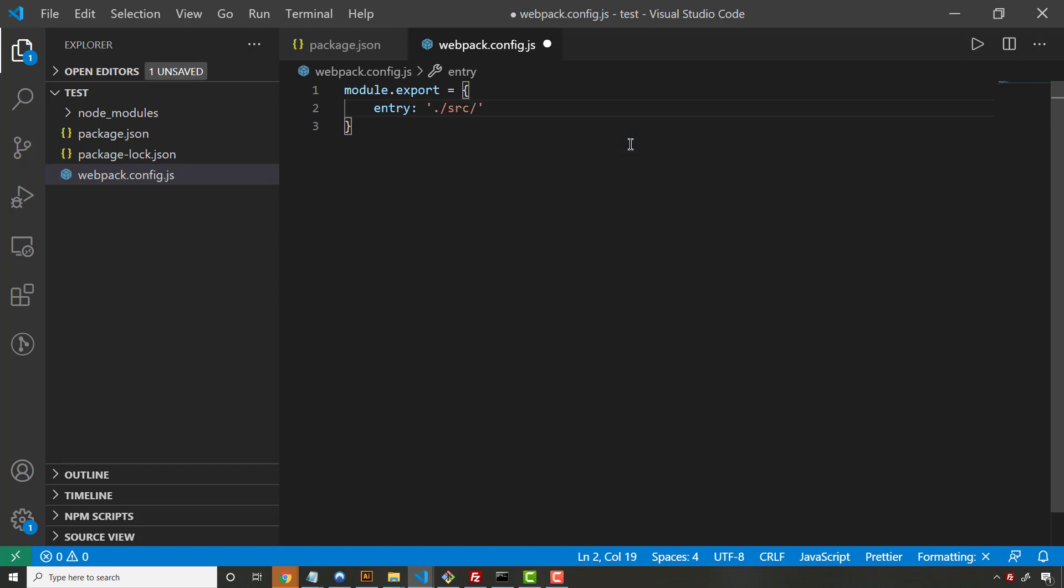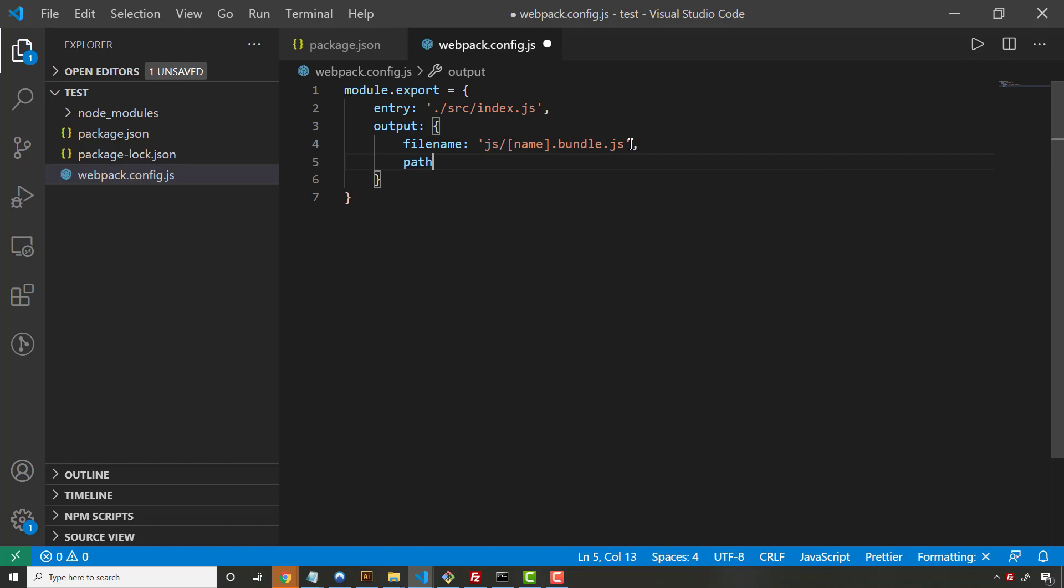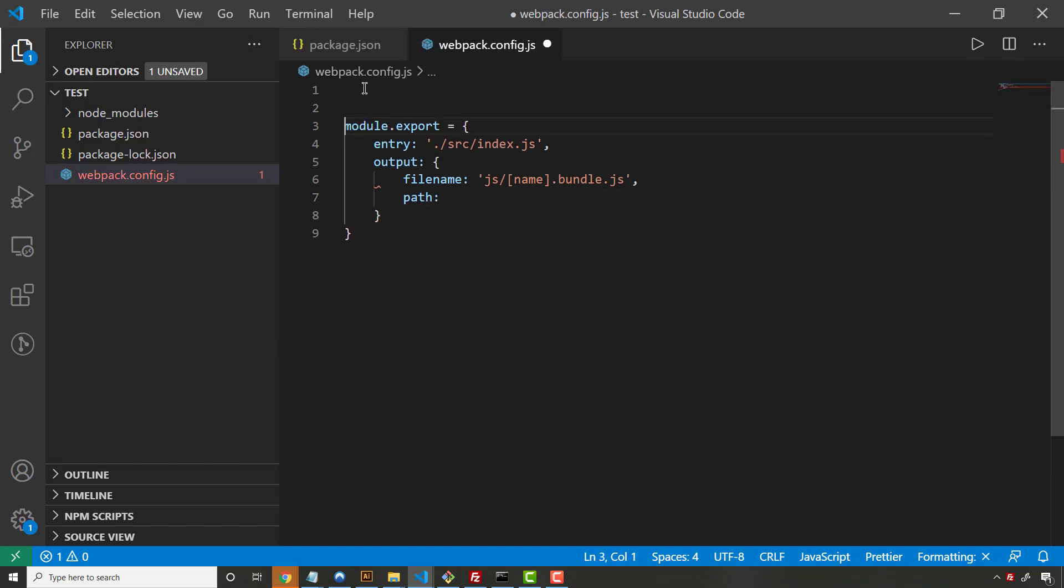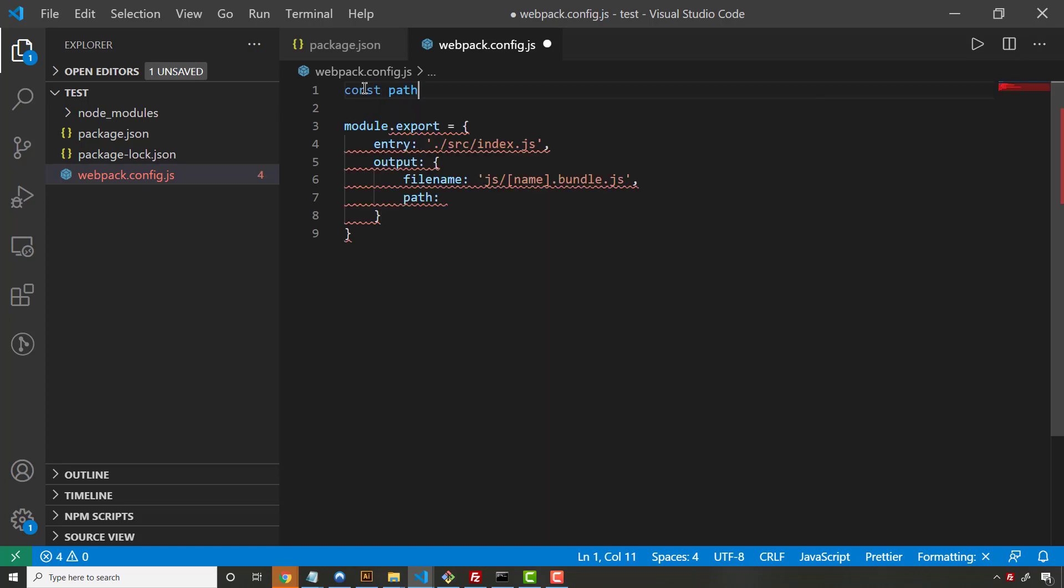Most of the time there's like a source folder. We're going to say index.js, and then we need to put an output. So there's going to be a JavaScript object, key-value pairs. Filename is going to be - we'll just say js and then we can say the name of the module, bundle.js. And then we're going to have the path here. This is where we probably need to go ahead and import a Node module. Again, this is all really just Node behind the scenes here.